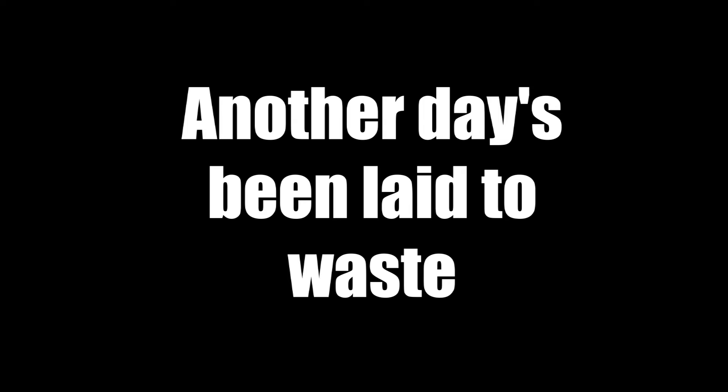Waking a sweat again, another day's been laid to waste in my disgrace. Stuck in my head again, feels like I'll never leave this place, there's no escape.